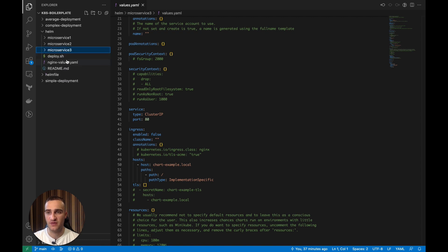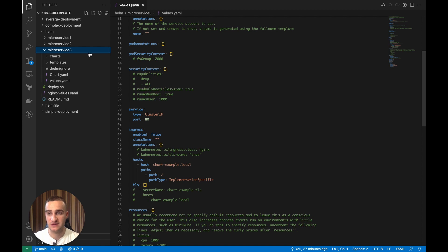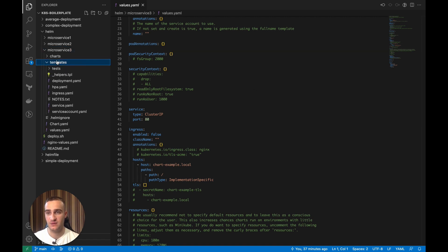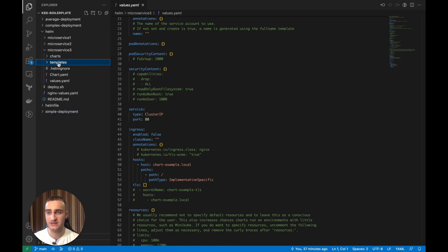Furthermore, the other biggest benefit of Helm is that it allows you to reuse the Helm charts that are public. So for instance, if we want to add the database to our microservice, right now on our templates we just have the information about deployment, horizontal pod autoscaler, ingress, service, and service accounts.